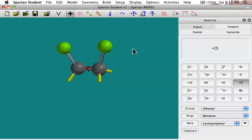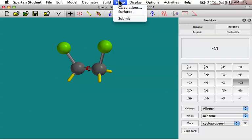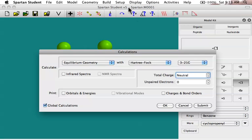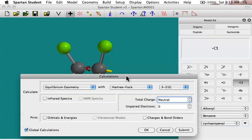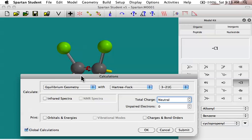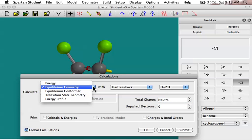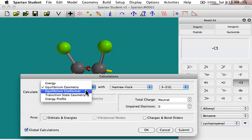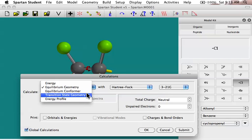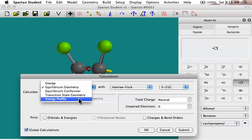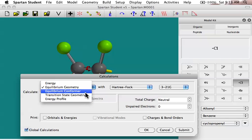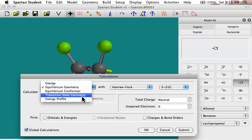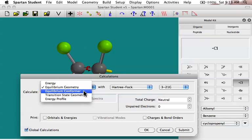And what we're going to do is we're going to look in this tutorial about different things in the setup window, and specifically setup calculations. So when you go to set up a calculation, you're given a number of different choices here that you need to think about. And we're going to look at each of them in turn, and just a little bit of information about what they do, and some general ideas on how we might select between different ones. So if we take this first drop-down menu here, you can see we have five choices: Energy, Equilibrium Geometry, Equilibrium Conformer, Transition State Geometry, and Energy Profile. We won't talk about the last two right now. They're a little more advanced topics. But these first three are ones that you might be interested in using.